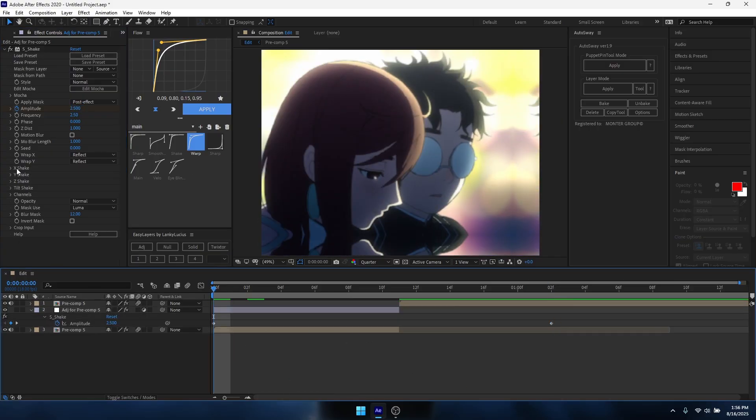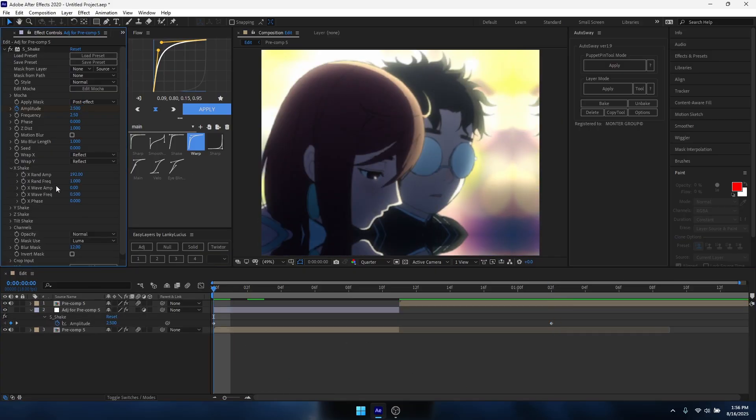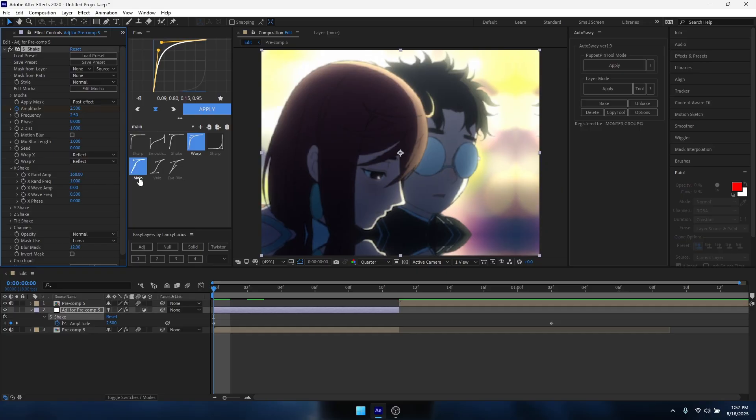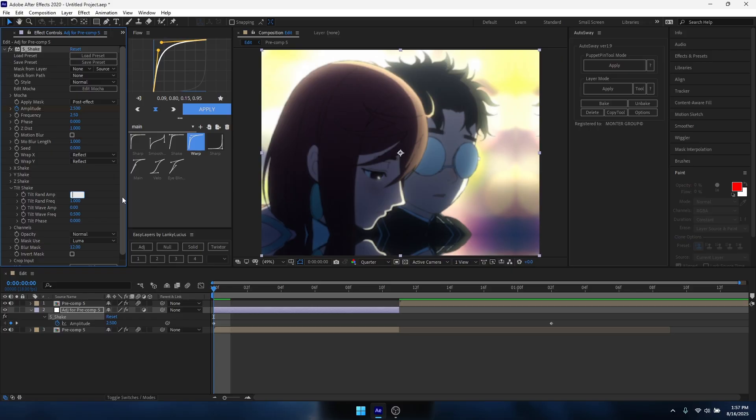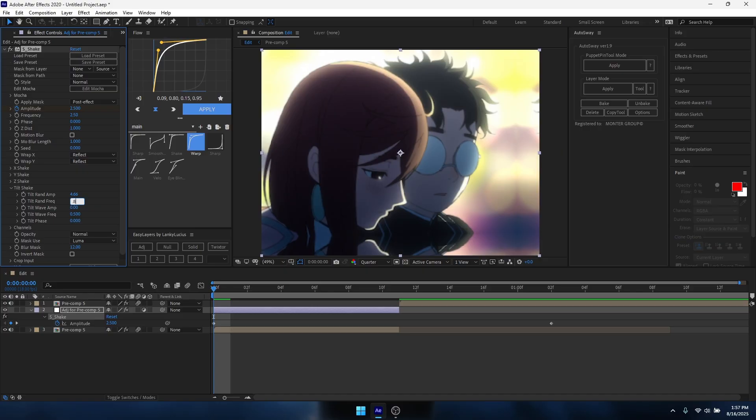You want to go to X shake and make it around 170. I like 168, that's my sweet spot. I don't touch Y or Z. I don't always use tilt shake as well, but if you want to, you can make this 4.6, you can make this around 8.85, make this 0.25, and maybe turn this up until it's frequency.